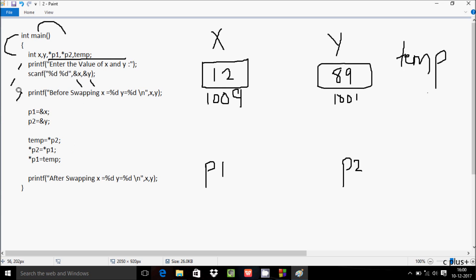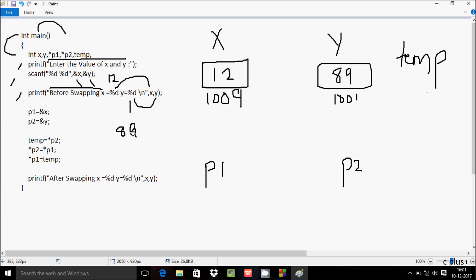The printf function before swapping displays %d for x and %d for y as placeholders, so the output shows x equals 12 and y equals 89. Then p1 equals ampersand x, meaning p1 stores the address of x, which is the system-generated address 10009, and p2 stores the address of y, which is 10001.